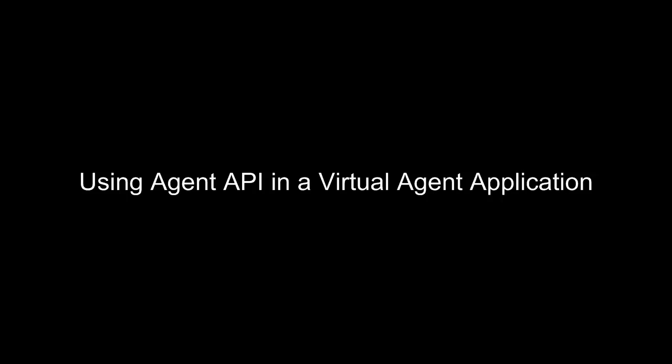In the following video, we will show you how a Virtual Agent application uses the Agent API to communicate with the visitor on the website.